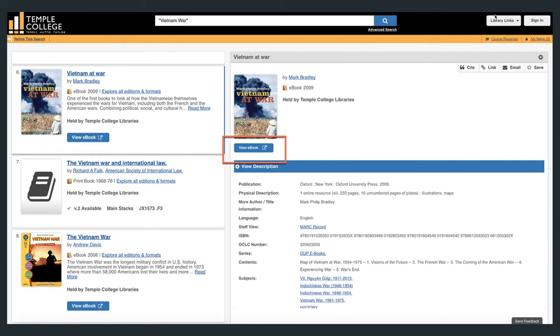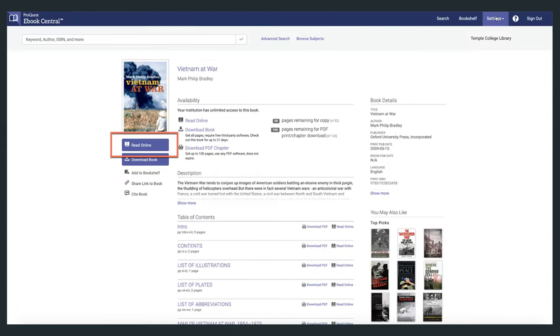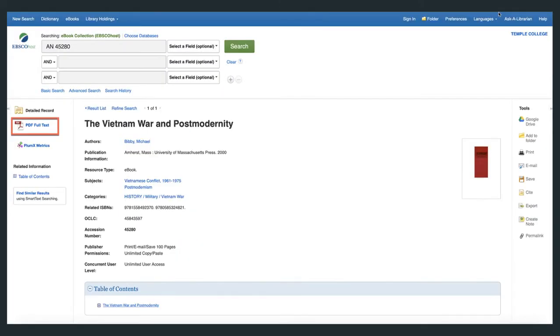Click on the view ebook button to access this ebook. Some ebooks can be opened by clicking the read online link. Other ebooks require you to click on the PDF full text link.